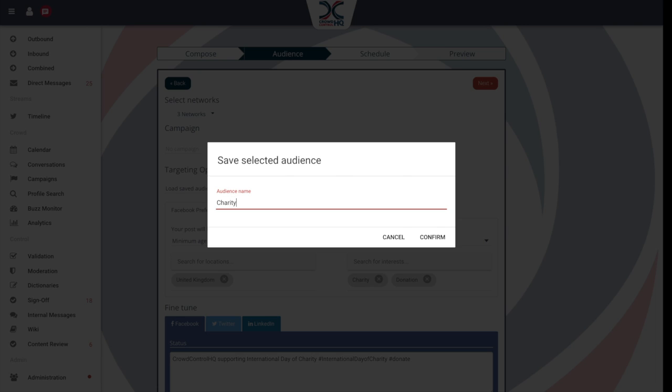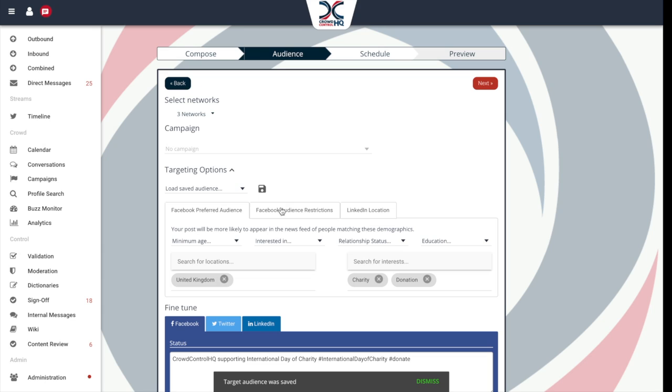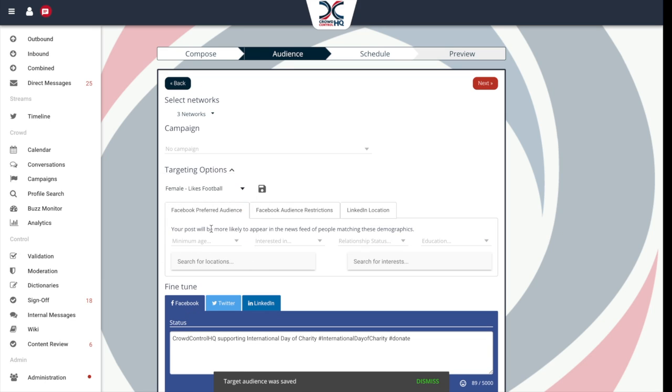To load a saved audience, simply click on the drop down and select your choice. To delete, just hit the delete icon.